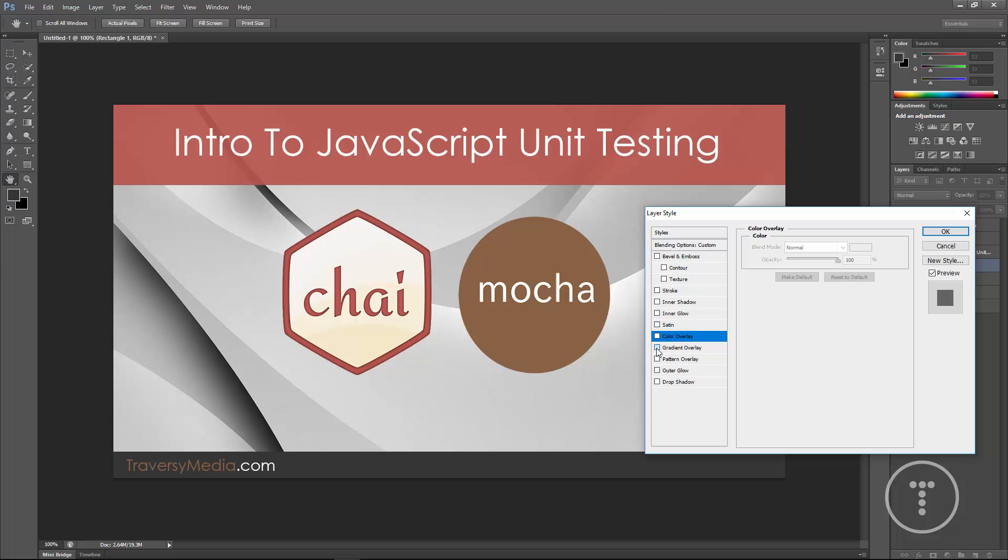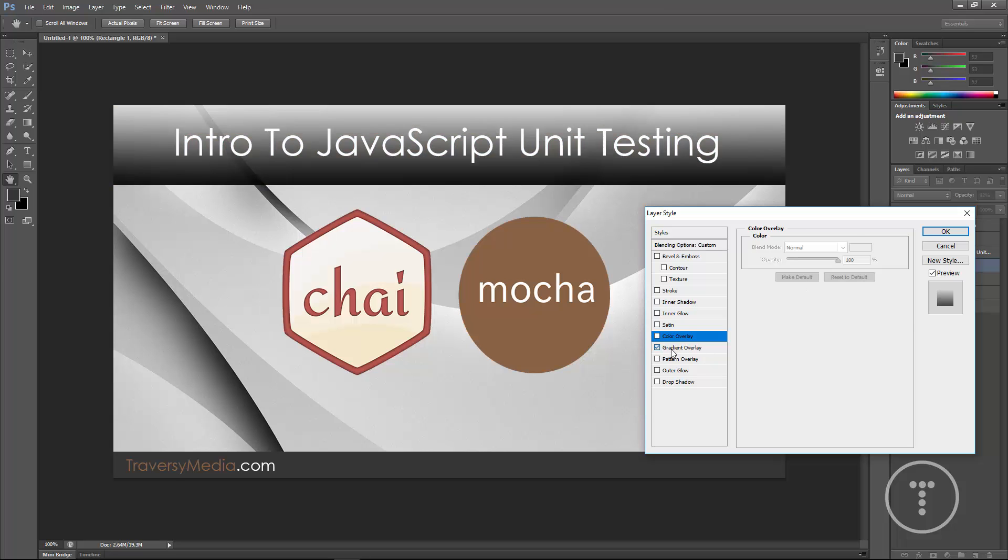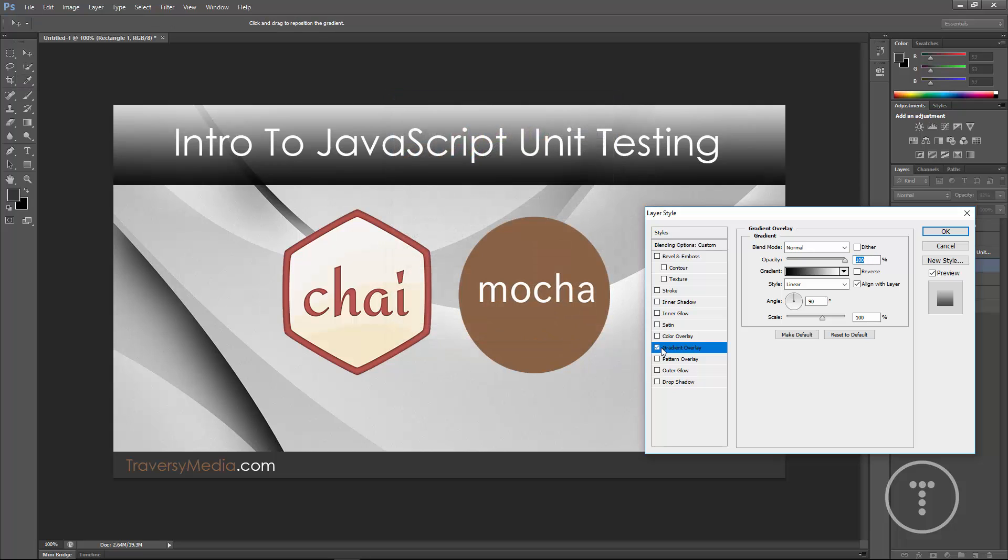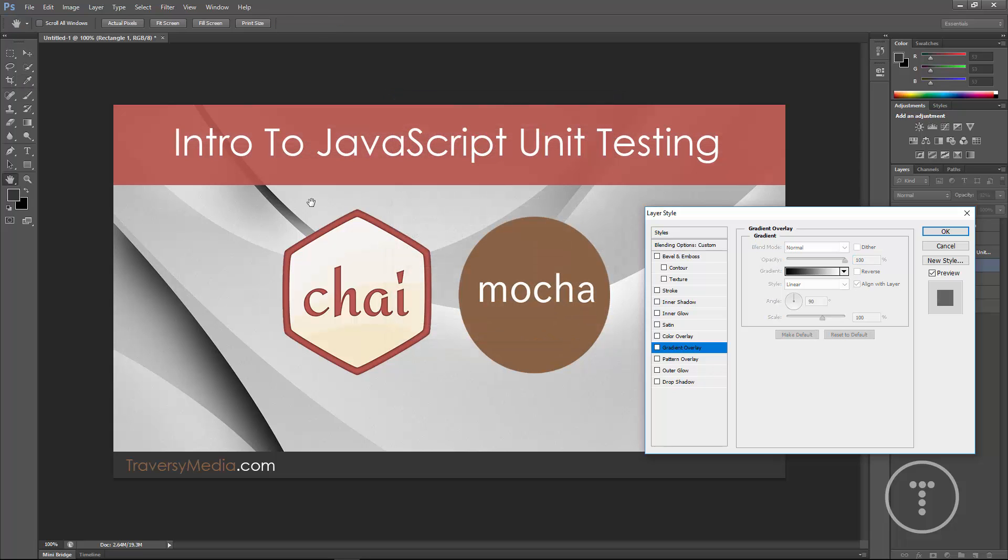There's also a gradient overlay. You can choose different colors for your gradient, but we're not going to do that.